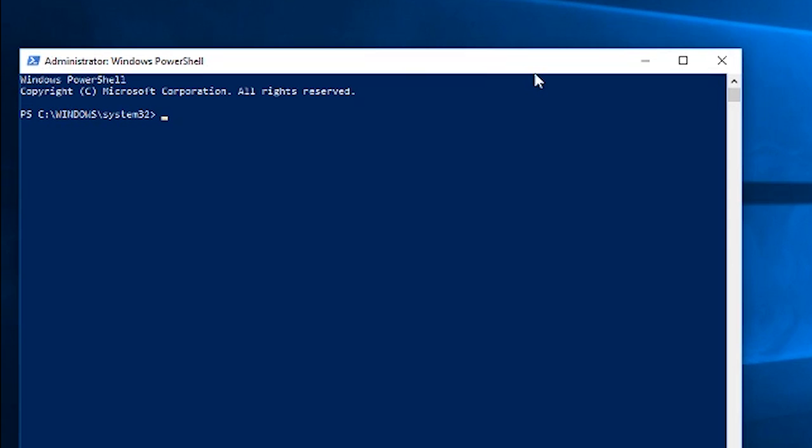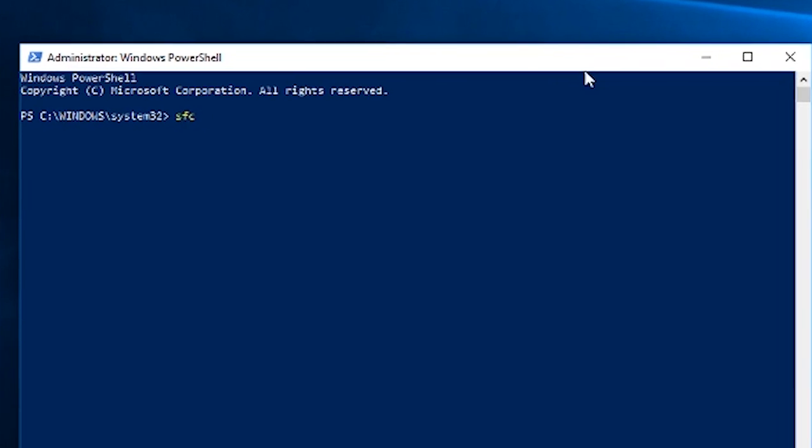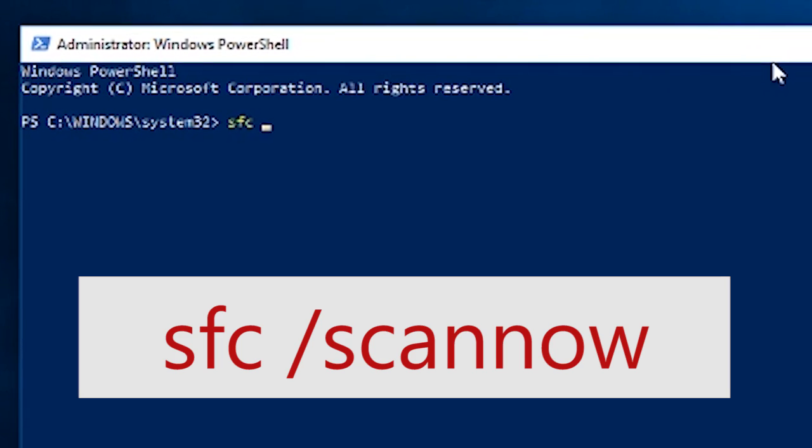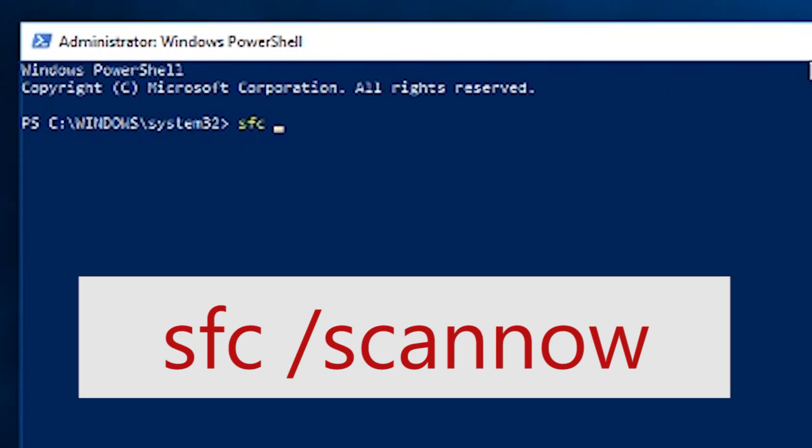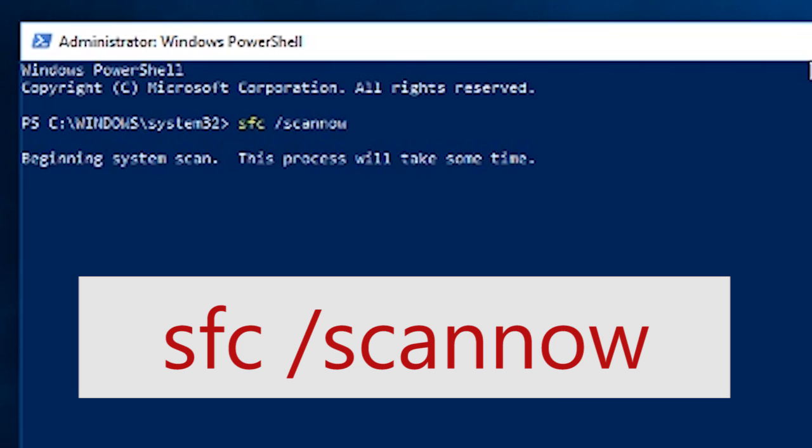The instructions are exactly the same as previously, so we type in SFC, for system file checker, space, forward slash, then scannow, all one word, and we hit enter.